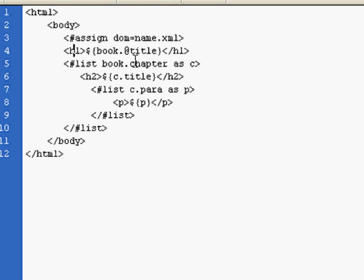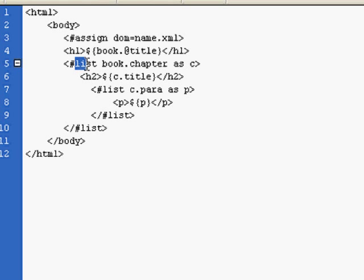As we discussed earlier, each book obviously has more than one chapter, so we need a way to extract those chapters. We use what's called a FreeMarker directive entitled list. List essentially does that—it will take items that repeat themselves within an XML document and render them within the HTML page.